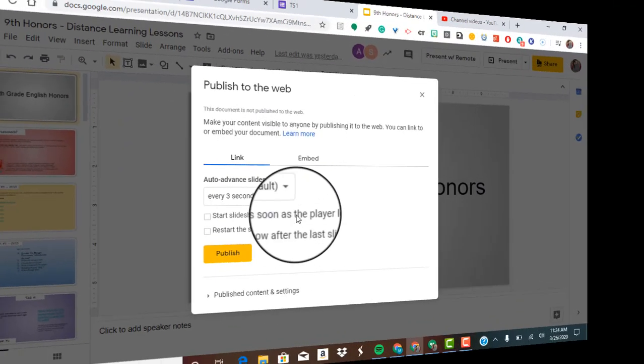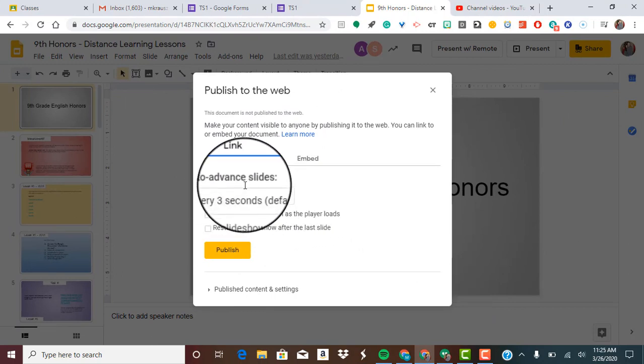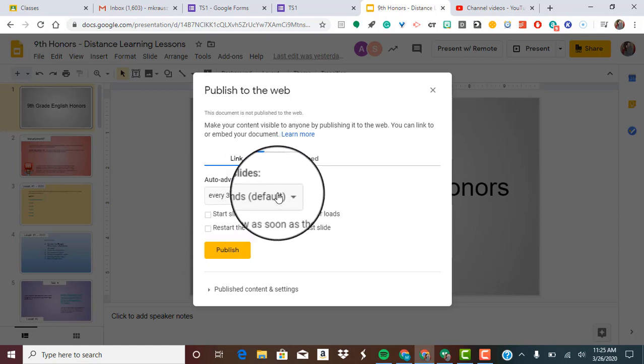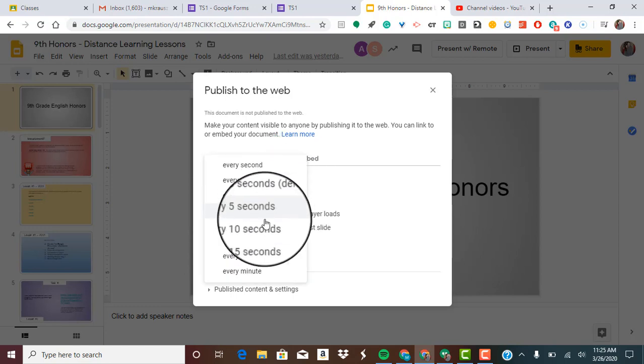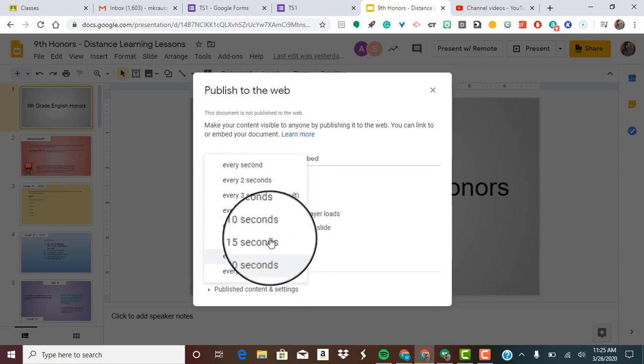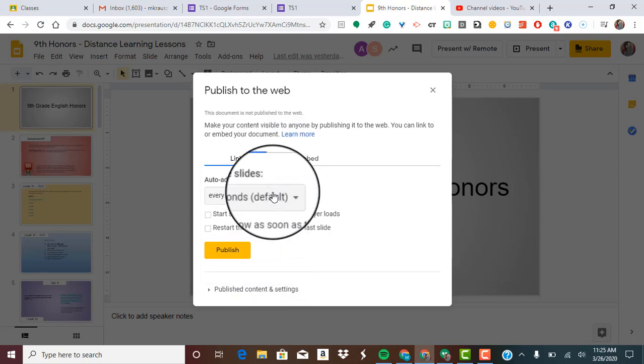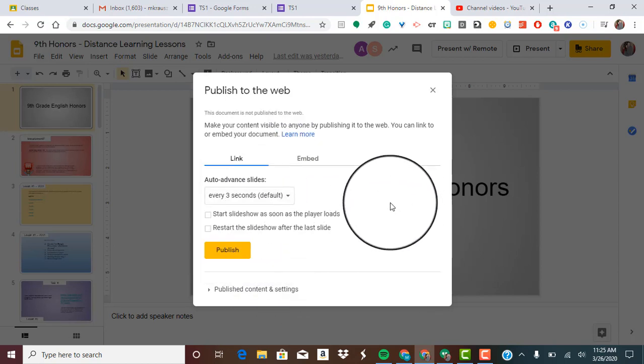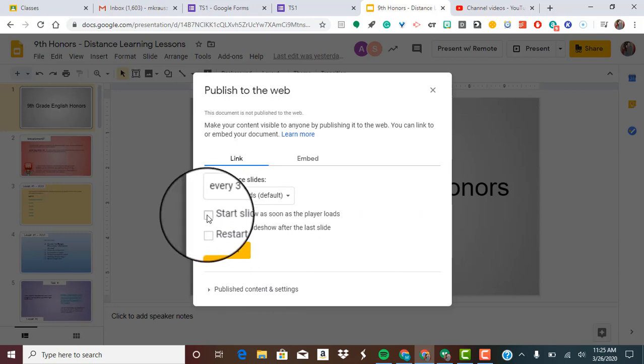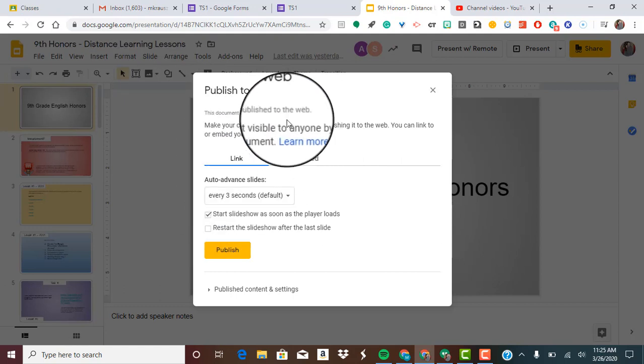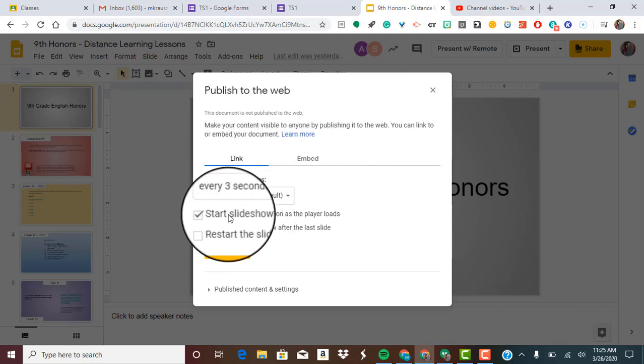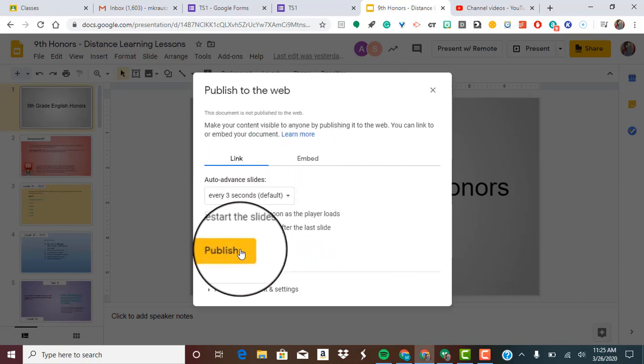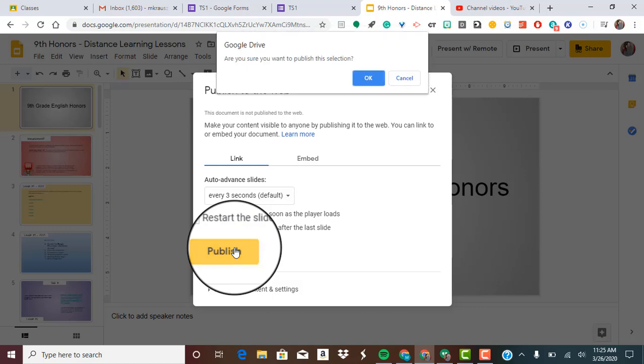So if you want to auto advance the slides, which means nobody even has to hit anything, it's just going to continually go. You can choose every three seconds, it's chosen for you by default, or you can click the drop down and you have a bunch of different options here. I'm going to leave it at every three seconds and I'm also going to check off start slideshow as soon as the player loads. So I went to File, I went publish to web, clicked on start slideshow as soon as the player loads, and I'm going to hit publish.